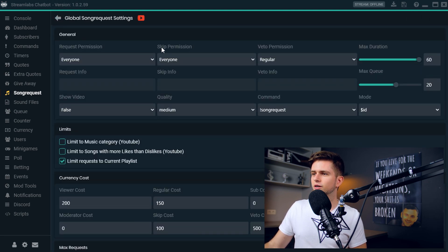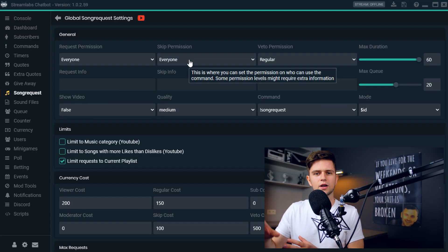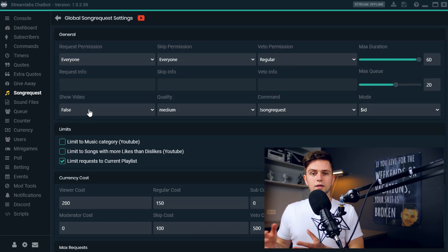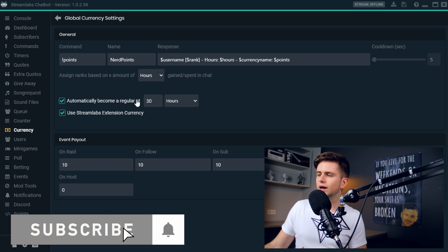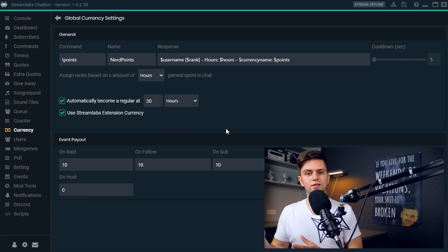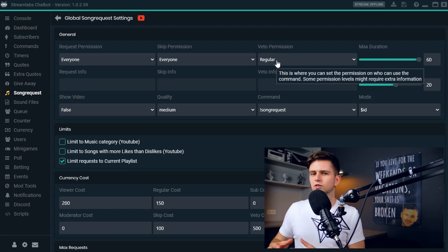Back in settings, Skip Permission: viewers can vote to skip a song, and when a certain amount of people have voted, it will actually be skipped. If you want only subscribers to be able to skip songs, you can set it up here. Then Veto — this is a powerful command because veto allows one user to skip a certain song immediately. It costs a lot of points for the viewer, but it's a powerful command. By default it is set to Regular. What is a regular? When we go to Currency on the left and click the gear icon, you can see 'automatically become a regular at 30 hours or points.' So people who have viewed your stream for 30 hours or more are regulars — they are dedicated to your stream and earn the regular title. In song request settings, only people who have viewed your stream for 30 hours or more are able to veto a song.